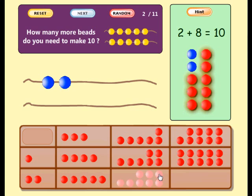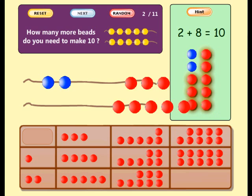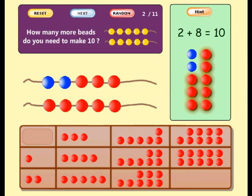Try again. Well done. Now you have ten beads. Two plus eight equals ten.